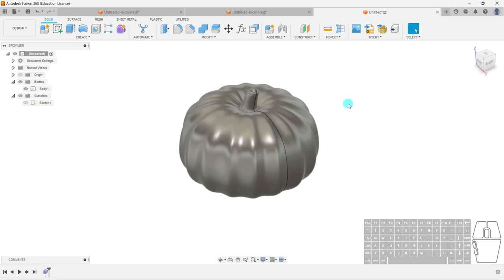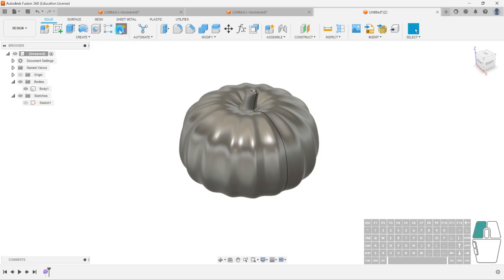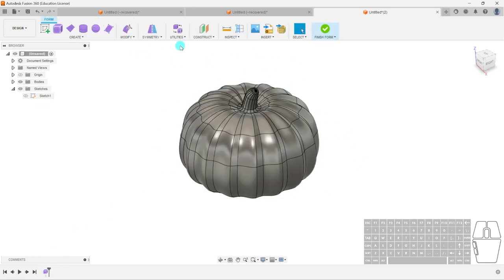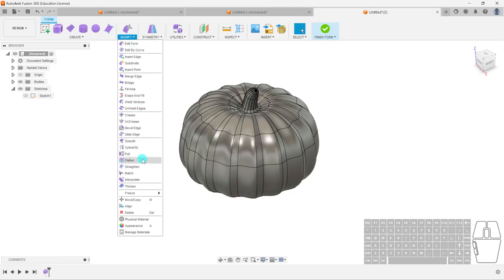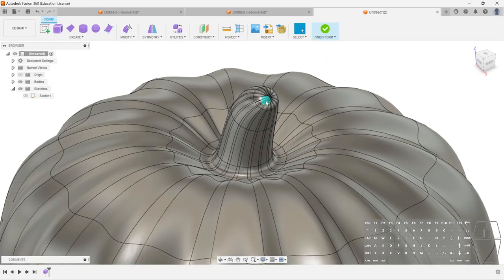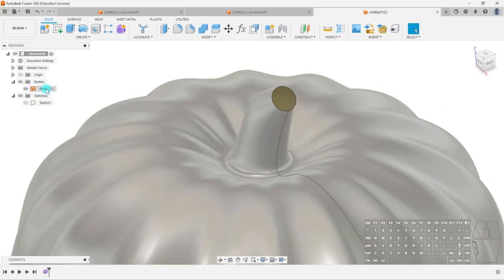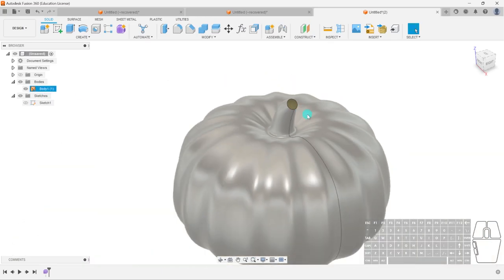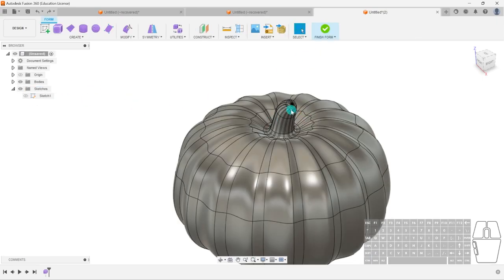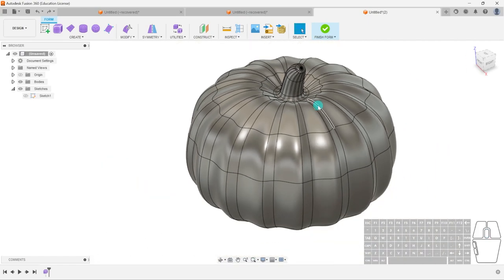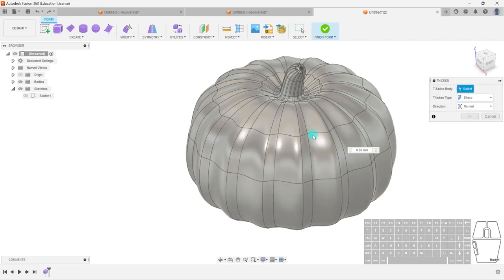No worries — go back to the form in the timeline. Do not click Create Form again, as that makes a new form. Instead select the form body and go to Modify > Thicken. Think of this as a surface — we delete these faces to make it an open surface. Then use Modify > Thicken to add thickness to that surface.